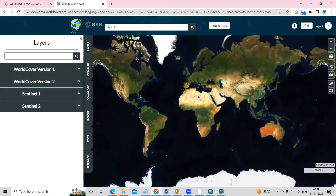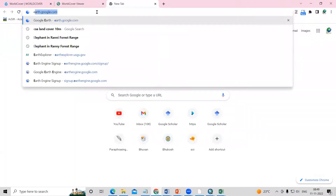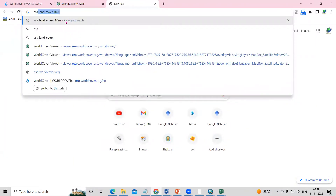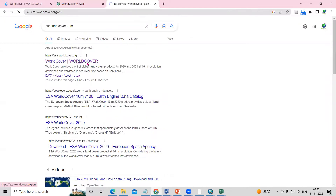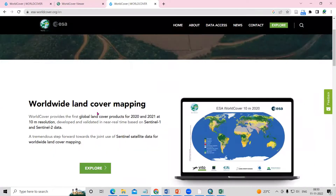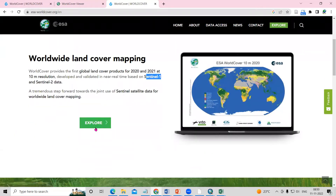To download this, we need to go to Google and search 'ESA land cover 10 meter.' After that, click on WorldCover. This WorldCover map can be downloaded for the whole world at 10 meter resolution, and it is developed and validated in near real-time based on Sentinel-1 and Sentinel-2 datasets.